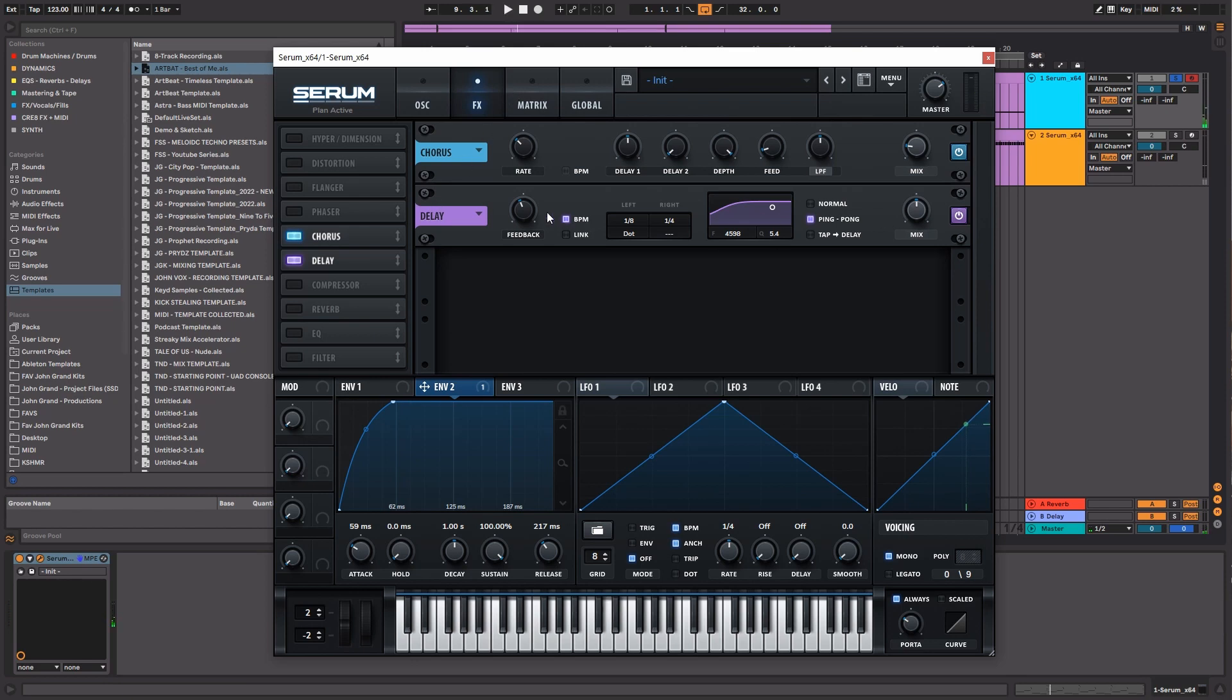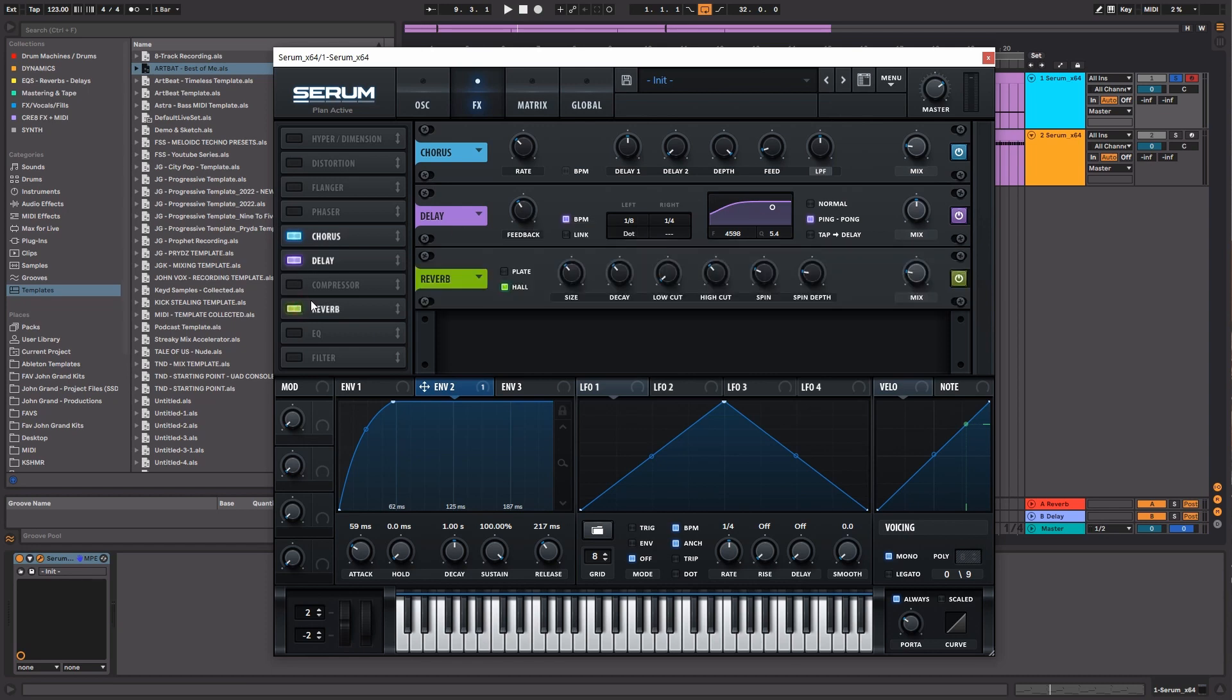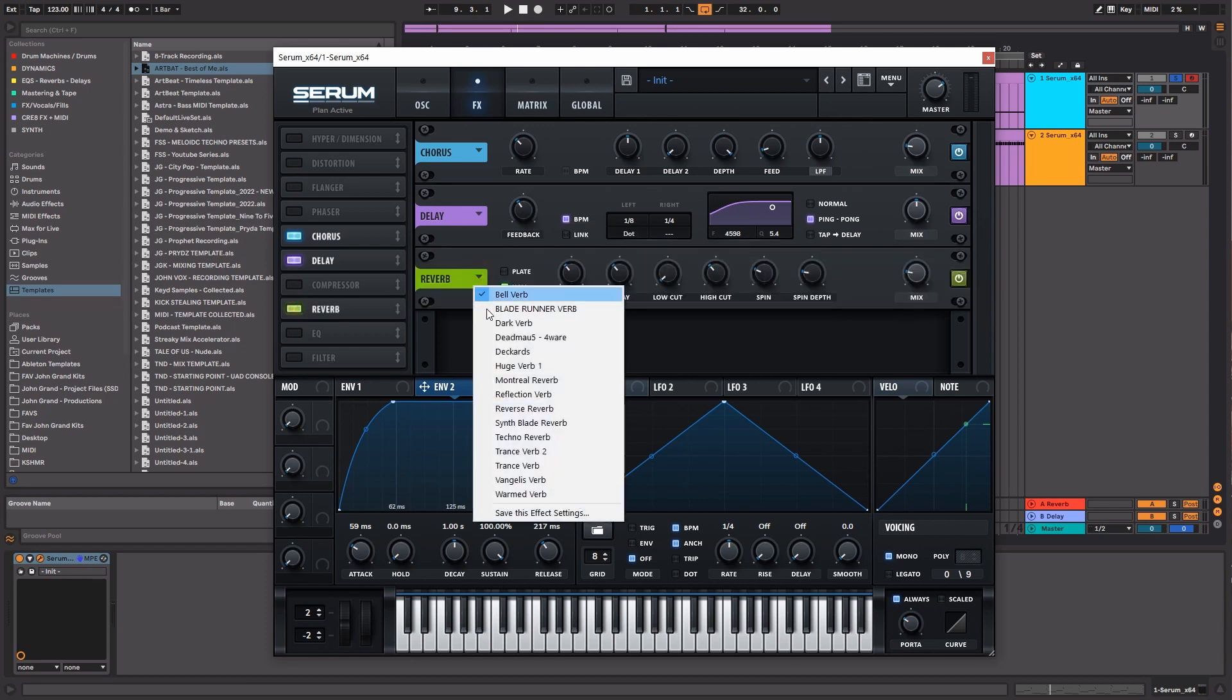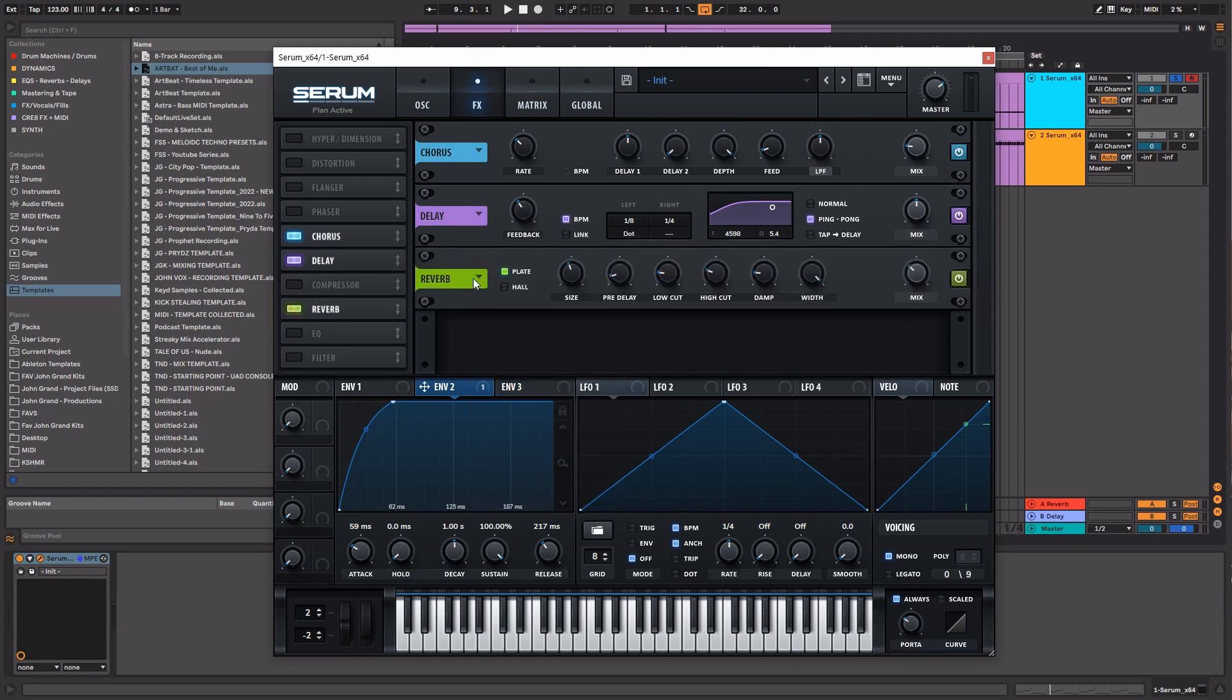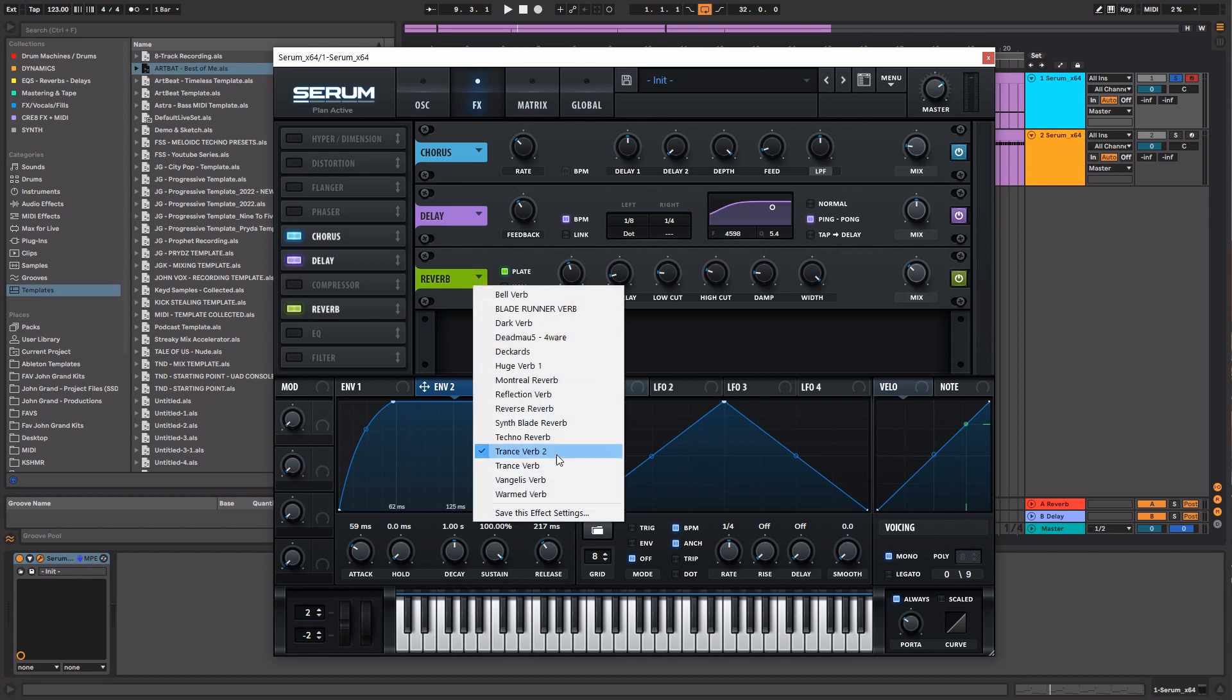I think that's a pretty decent amount there. You can always play with the feedback to taste and turn those down a little bit. The next thing I'm going to do is add just a tiny bit of reverb. I'm going to pick a preset reverb that I've set up.